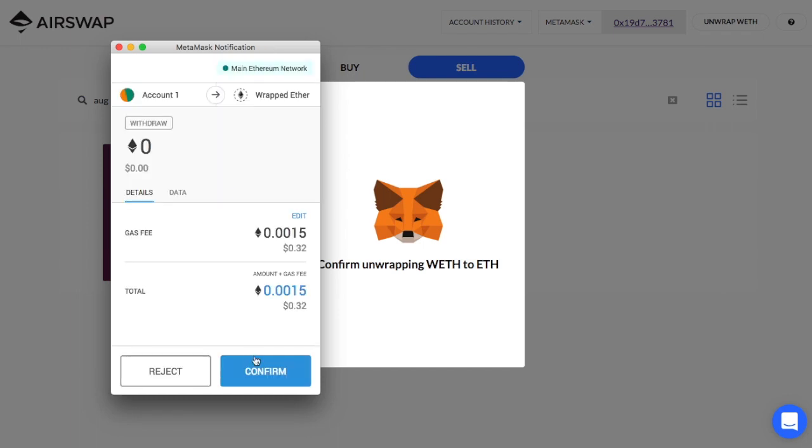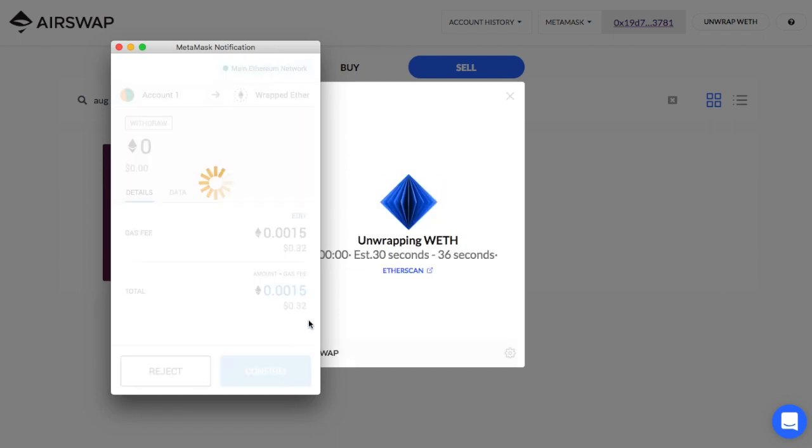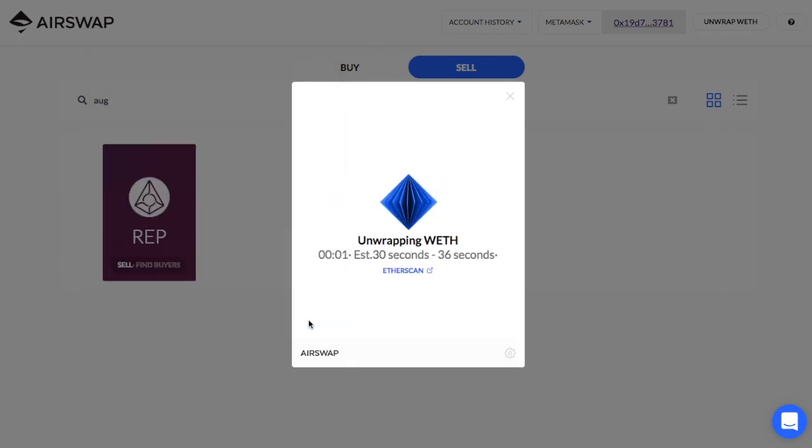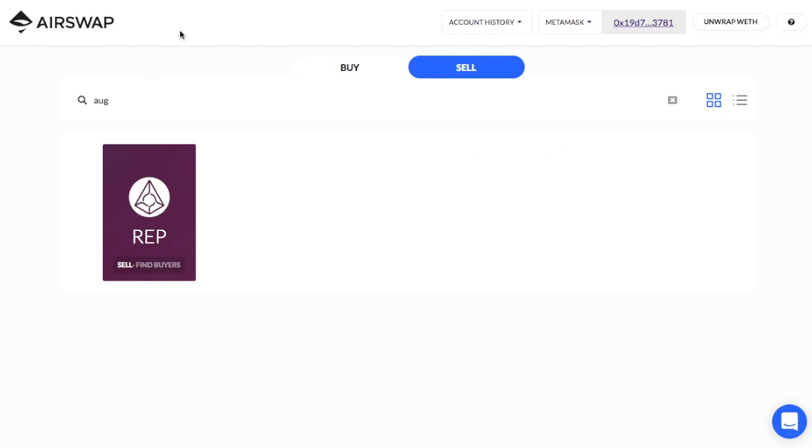So a lot of decentralized exchanges are using Weth instead of F, and that just makes it more convenient for trading. So that's essentially how Airswap works on the front side. And this will happen. I don't have to keep that up.